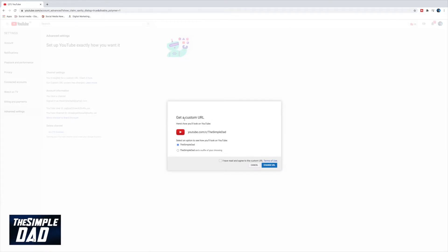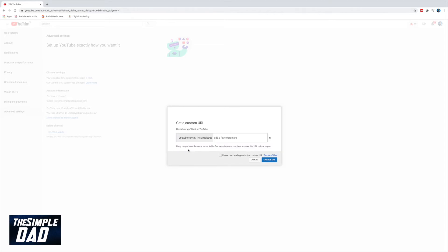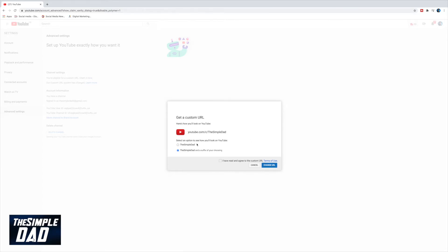Then YouTube will give you two options. One with your YouTube channel name, and the next one will be a YouTube channel name where you can add something to the end of it. Once you've made your choice, then agree to the custom URL terms and conditions and then click on change URL.